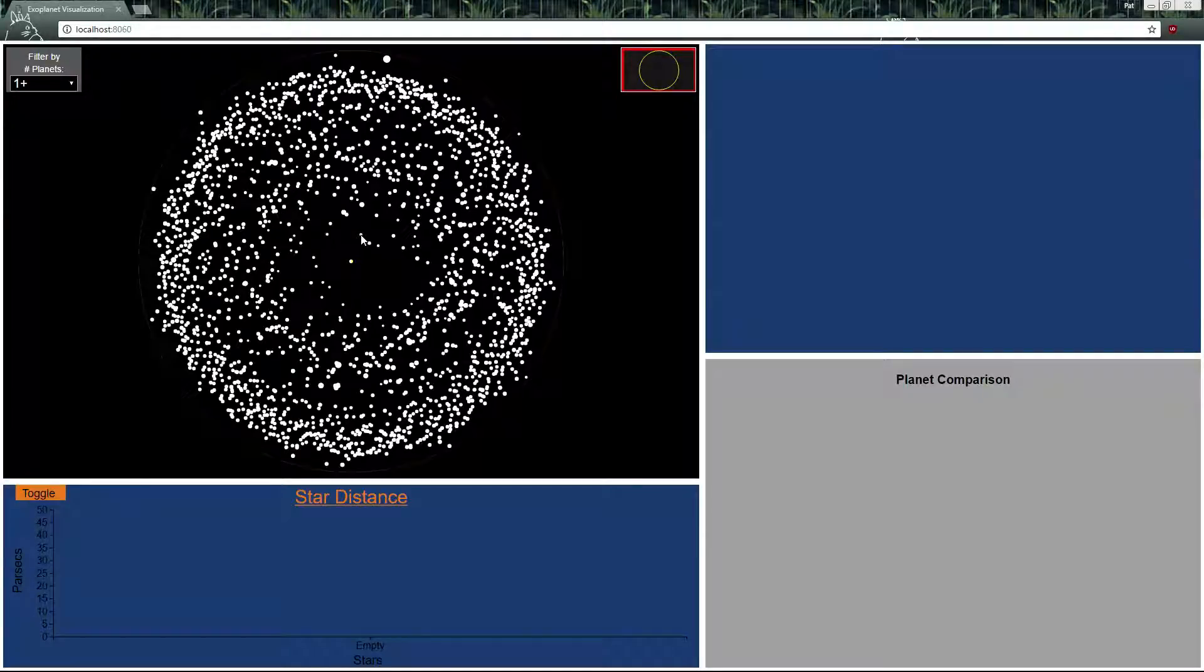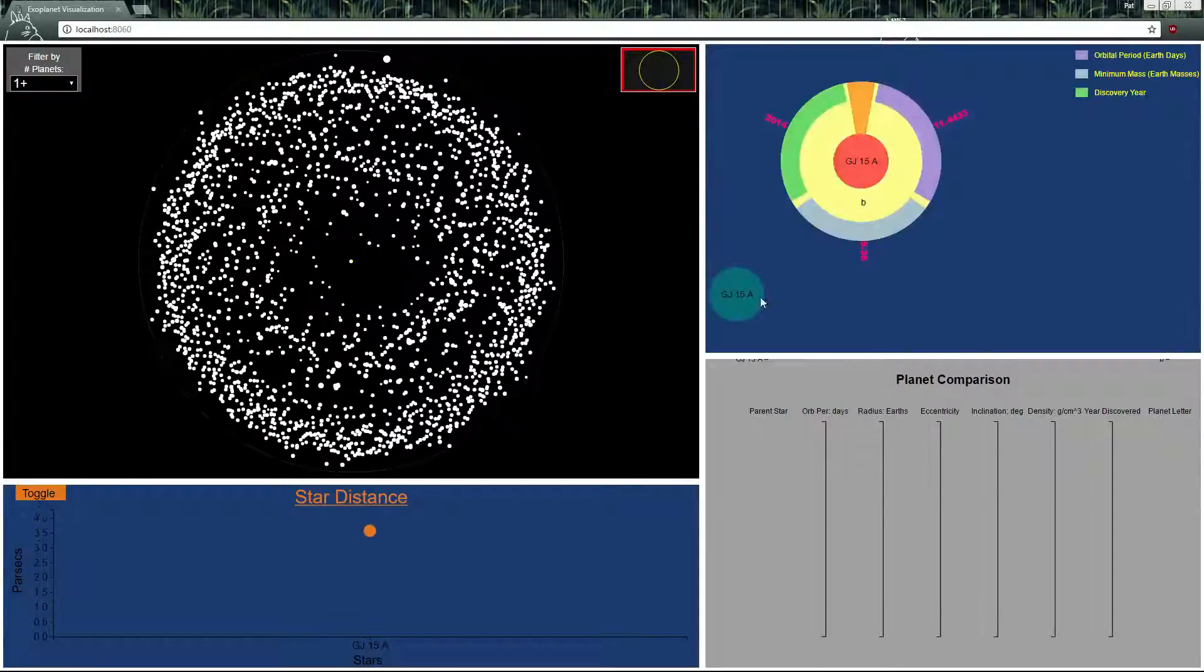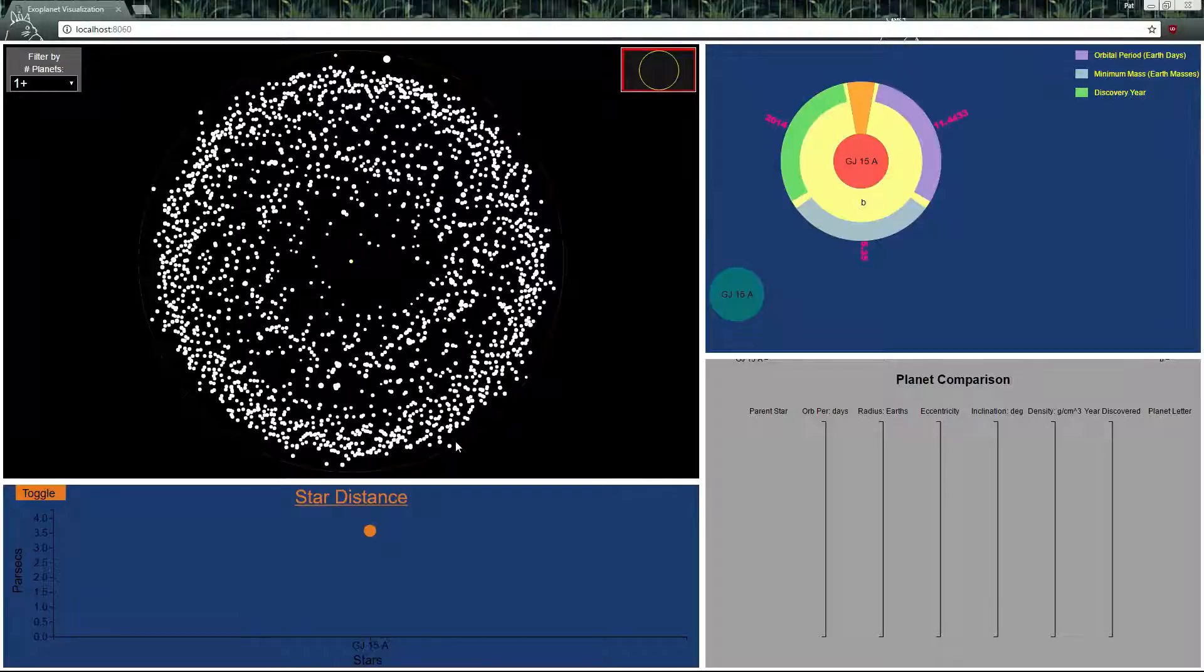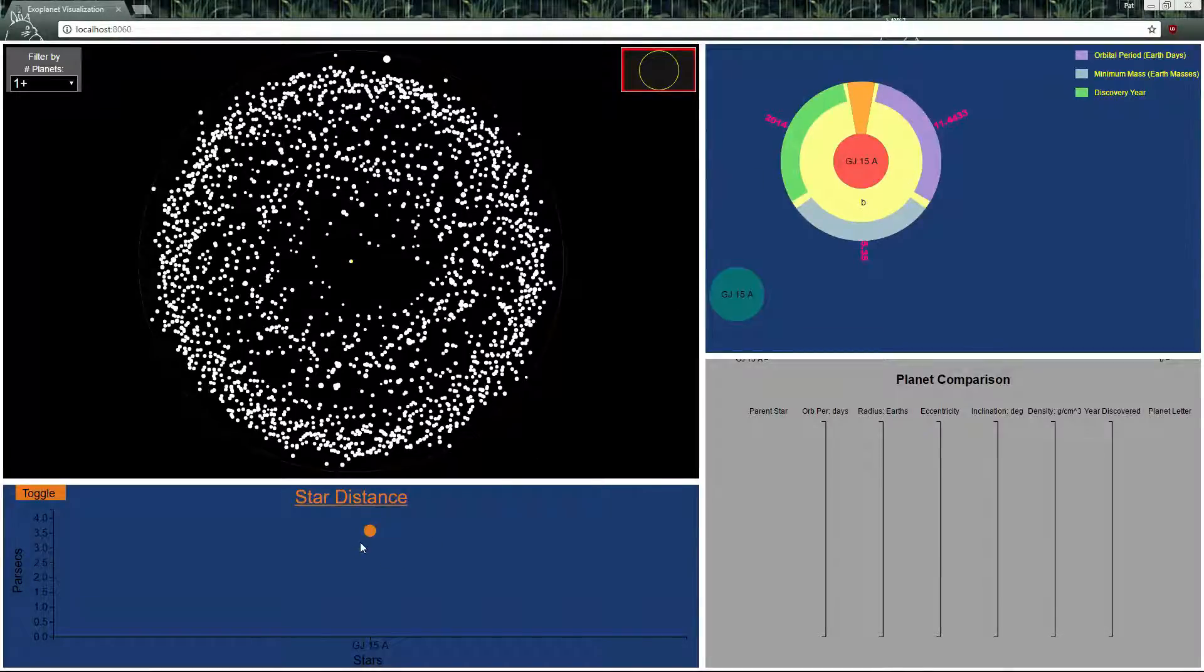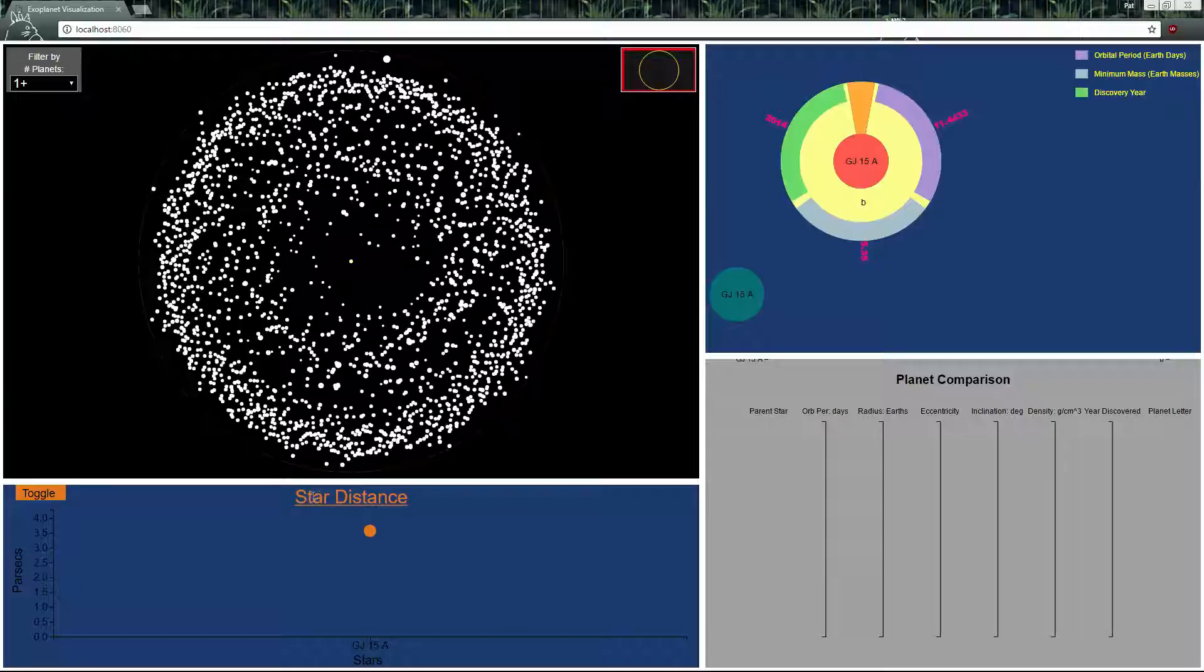We can start this off by just clicking on a star and it loads up data on these two panels and down here is the star comparison.